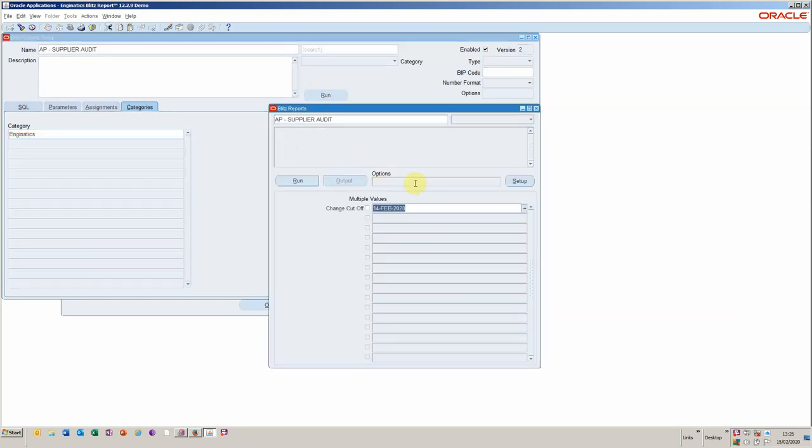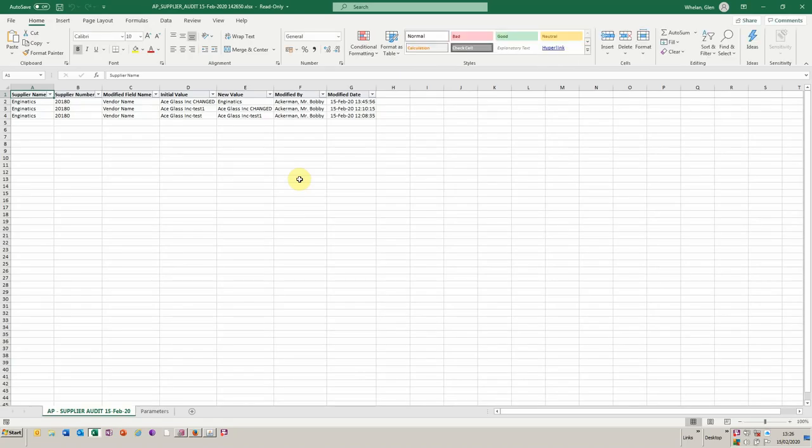And now I'm going to run it. So it brings in our default parameters, the one I just created, and I will execute, and then it should send the output to Excel.